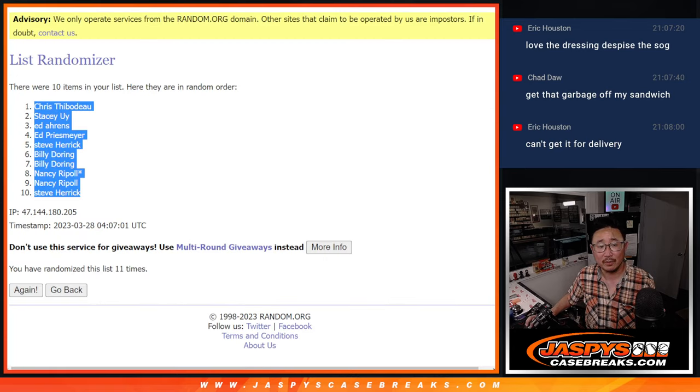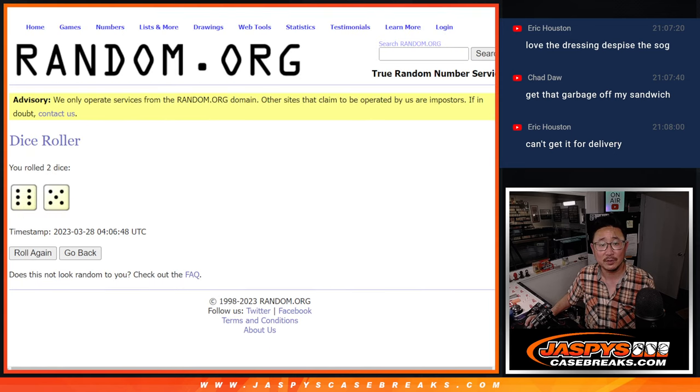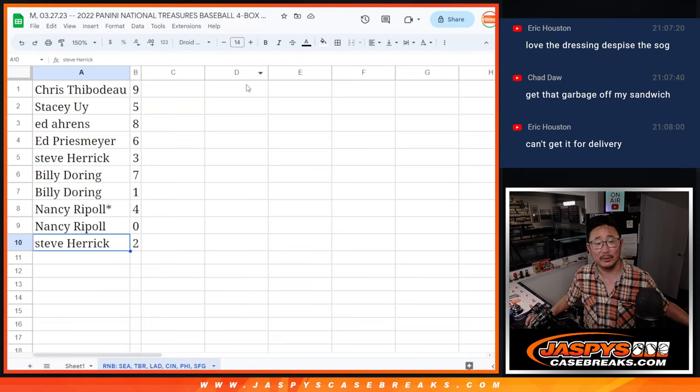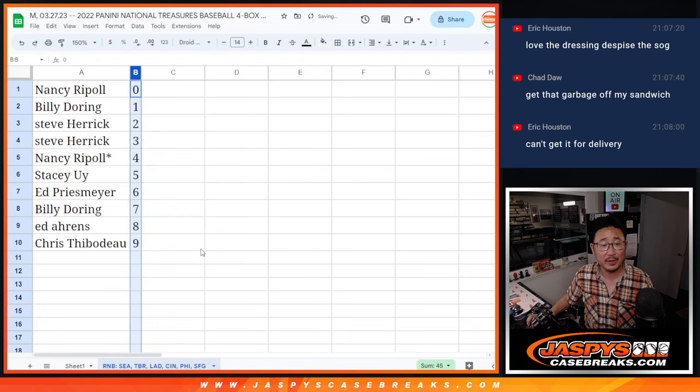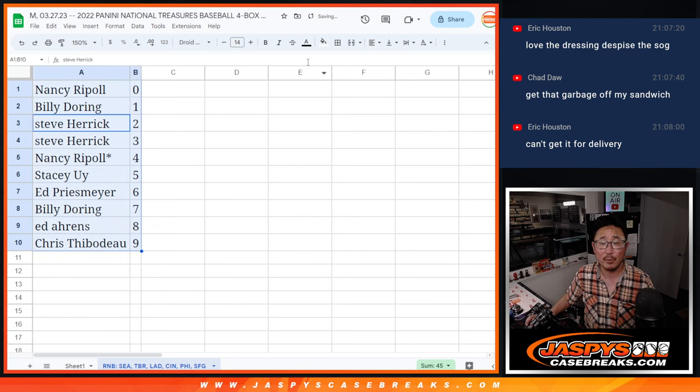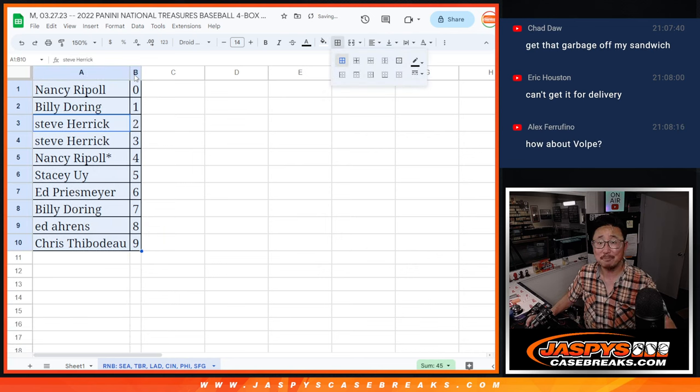All that after 11 times, perfect. There you go. All right, let's order these numerically and we'll see you in the next video for the break itself. JaspiesCaseBreaks.com, bye.